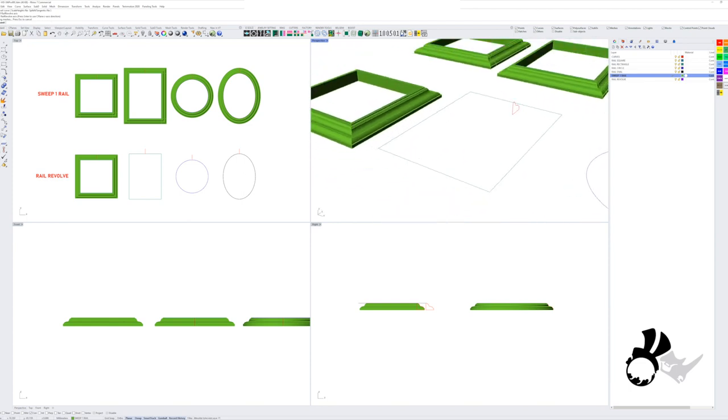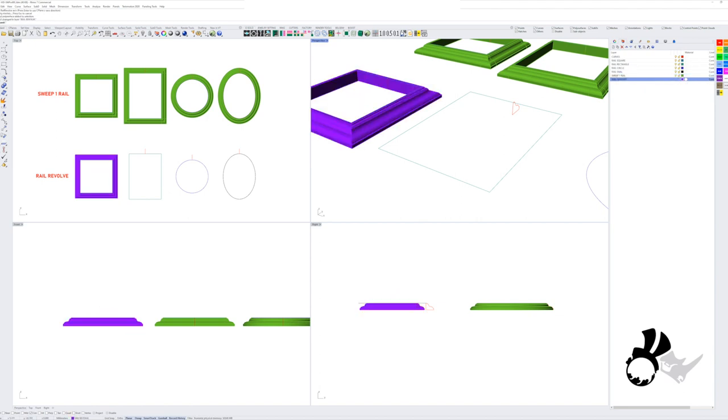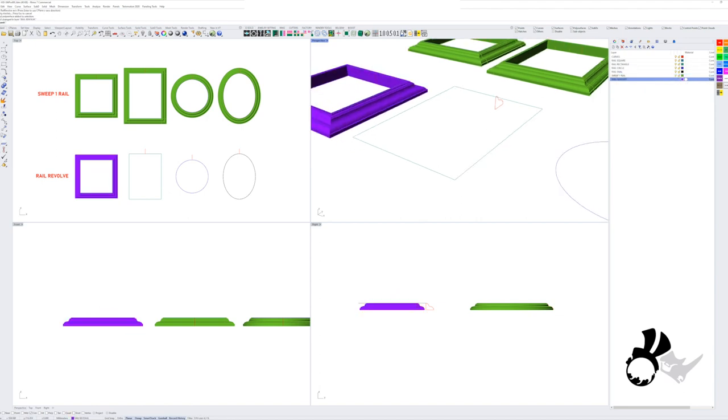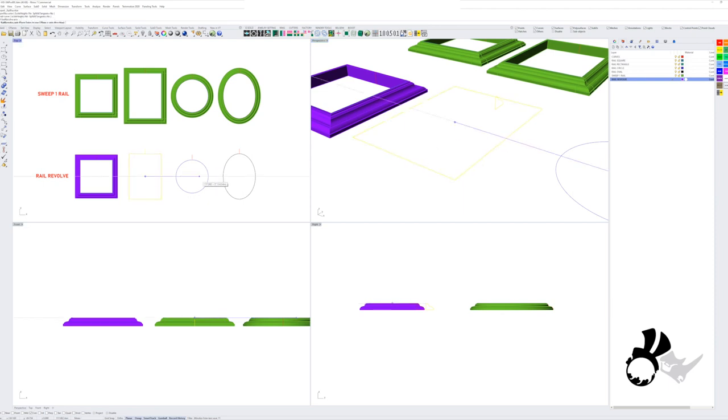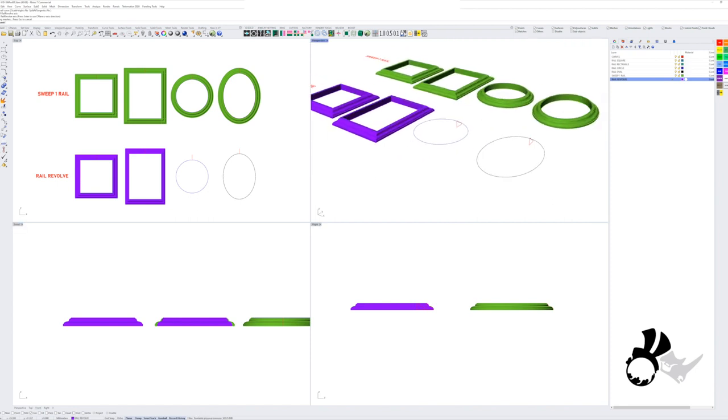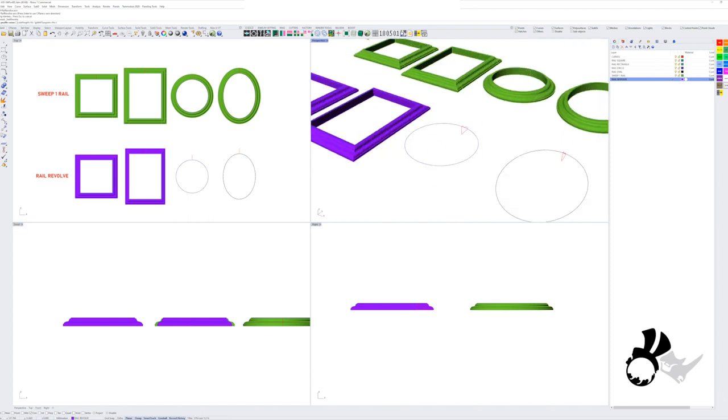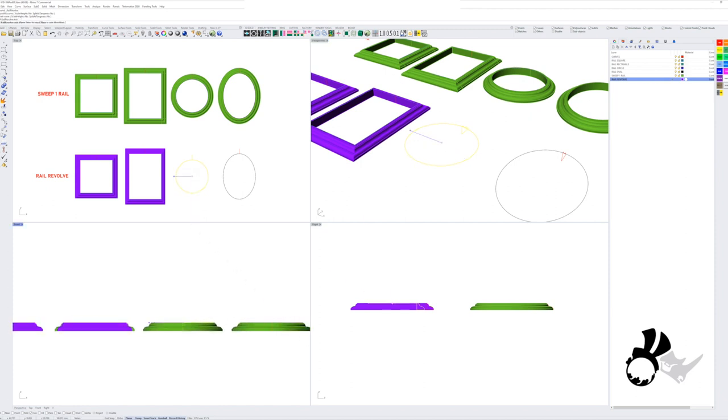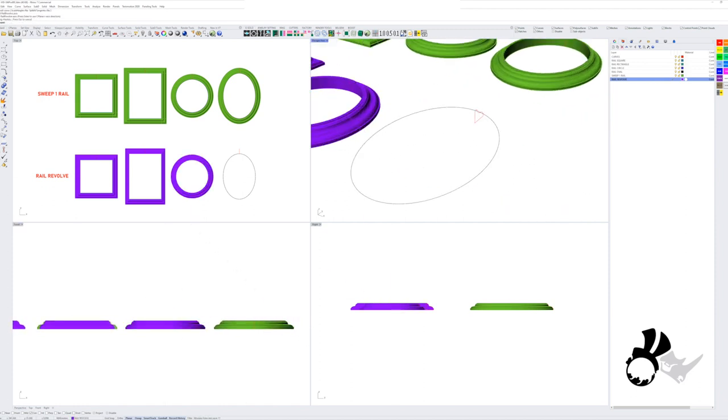So let's do it with a rectangle. Profile curve and the rail curve. The center point. You can get the center point of your object using your object snap tools and selecting your center as your snap point of your object.